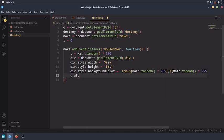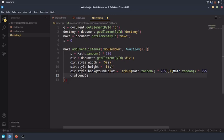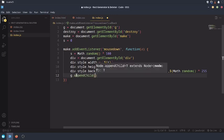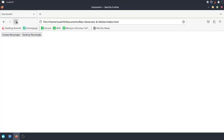Anyways, now write g.appendChild div. Reload.